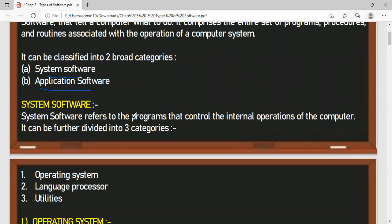So your primary focus is the system software — your Windows. If you have a system without Windows, will you be able to run MS Word, MS Paint, or OpenOffice? If there is no Windows, it will not start. There will be nothing. So first of all, the task is to load the operating system — any operating system should be installed in your system. That is the system software.